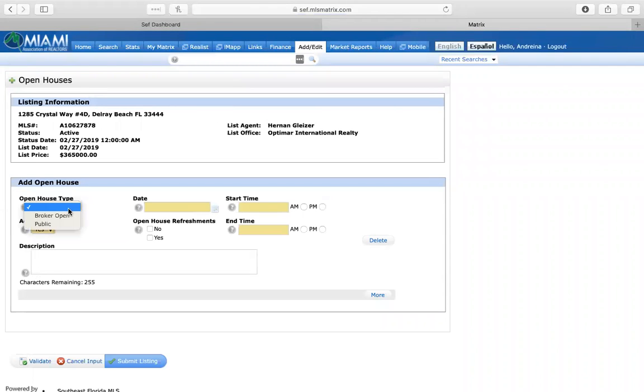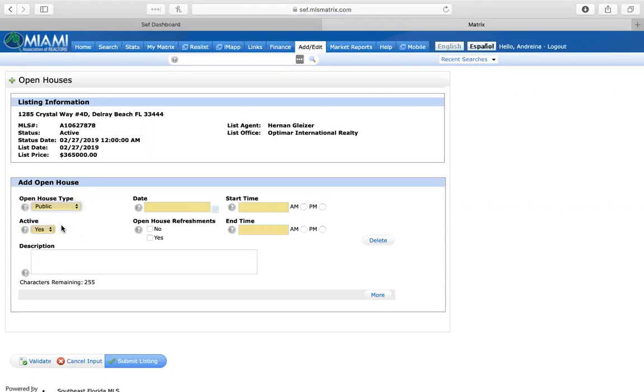Now I would put what type of open house is it. Is it a broker's open or is it open for the public? I'm going to click on open for the public.